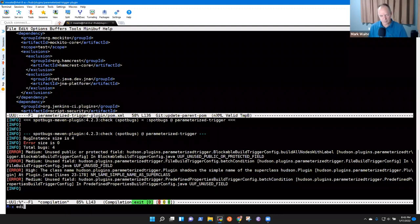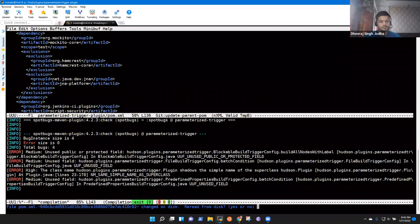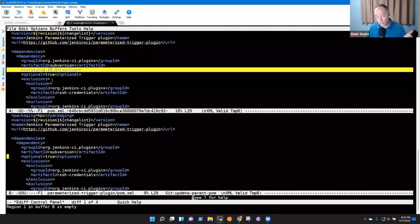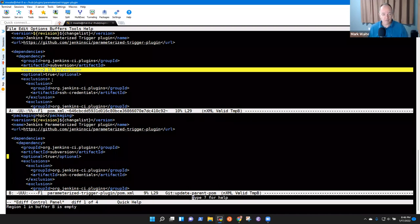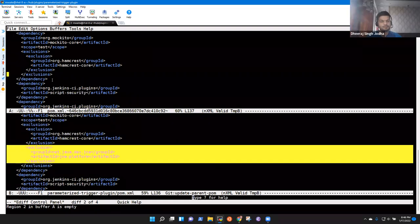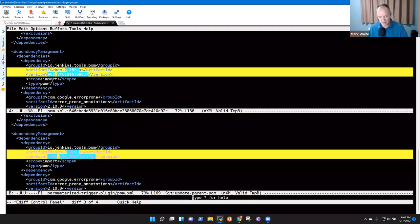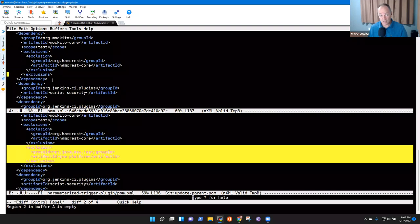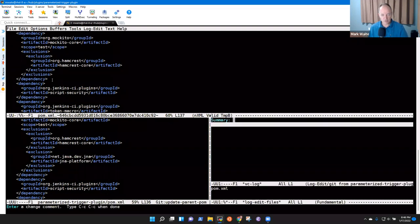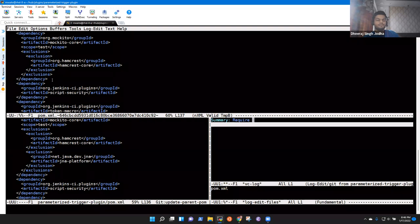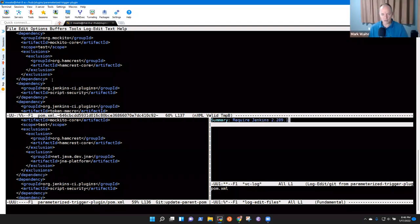Let's look at the differences again. We removed the subversion version callout — it's still the same but we removed it, we don't have to track it anymore. We added a new exclusion to the Mockito core test package. There might actually be a different way to approach this one. Let's commit what we've got now and then investigate. This commit is: require Jenkins 2.289.1 instead of 2.270, use the recommended minimum Jenkins version.